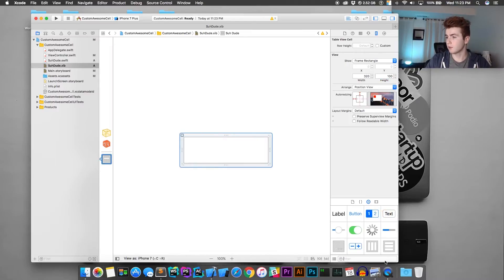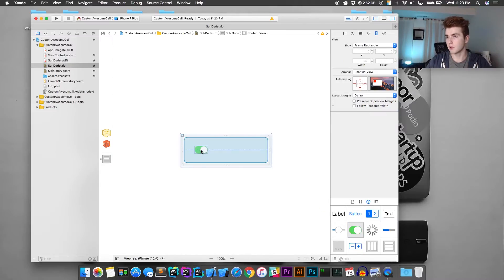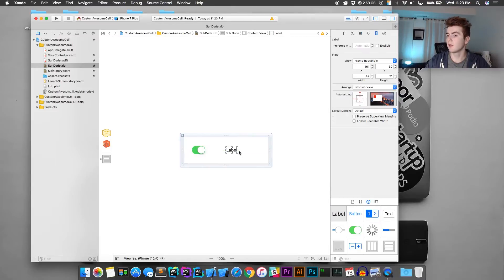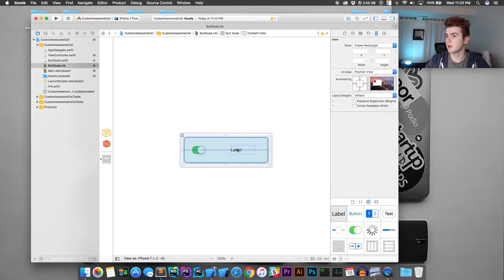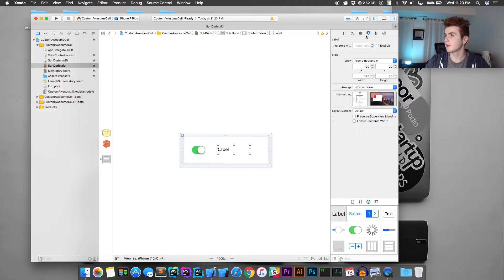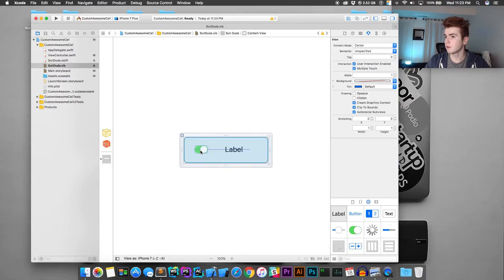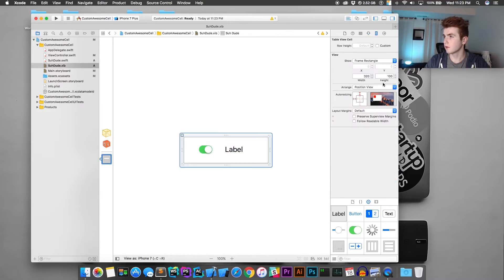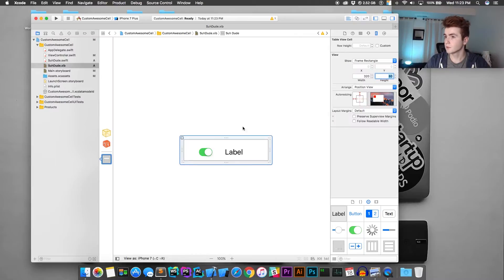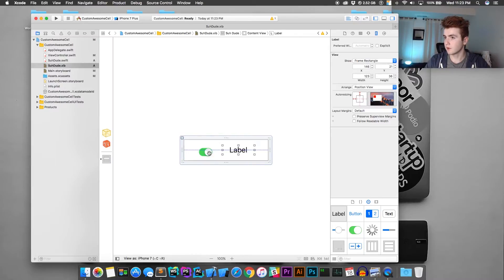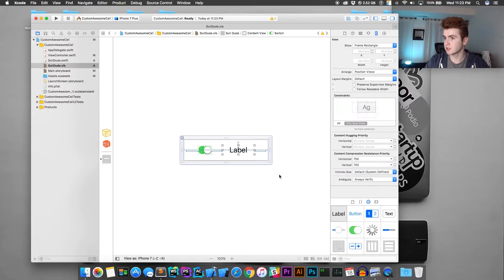Go ahead and put a switch on here because switches are dope. Then add a label as well. Make that label pretty big, center it, and put the font up quite a bit — 28 is pretty nice. Let's make the cell height 80 instead, and put everything in the center. Then do Command-A and reset to suggested constraints.